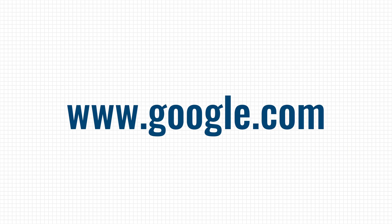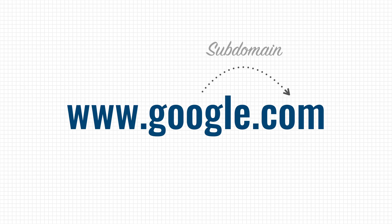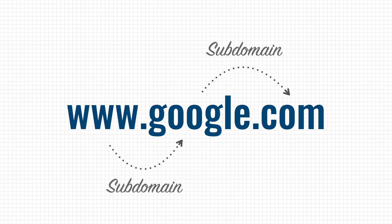The rightmost label is called the top level domain, in this case com. We can then say that google is a subdomain of com, and www is a subdomain of google.com. To resolve the IP address of google.com, your computer reaches out to a root name server and asks the question,